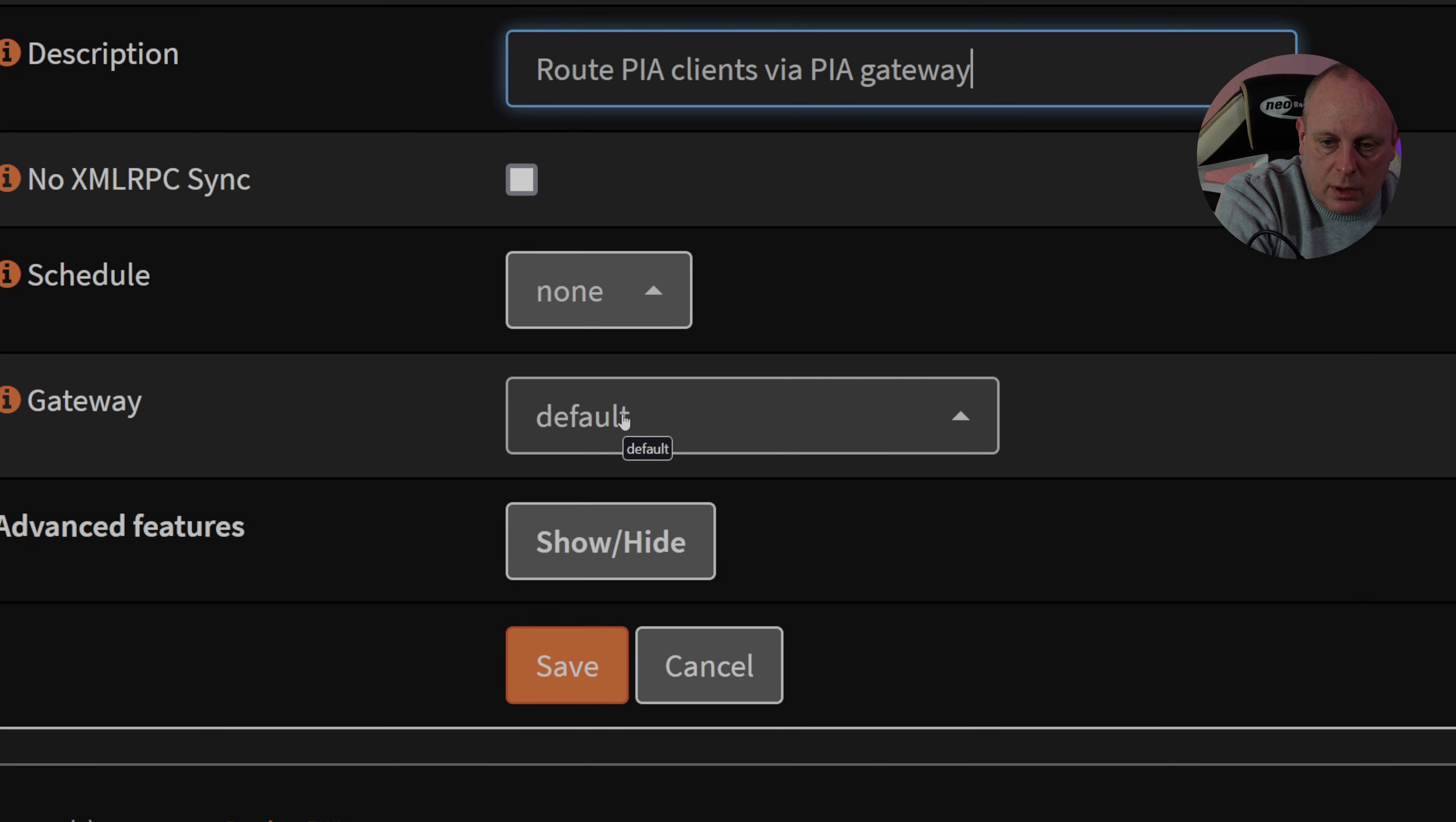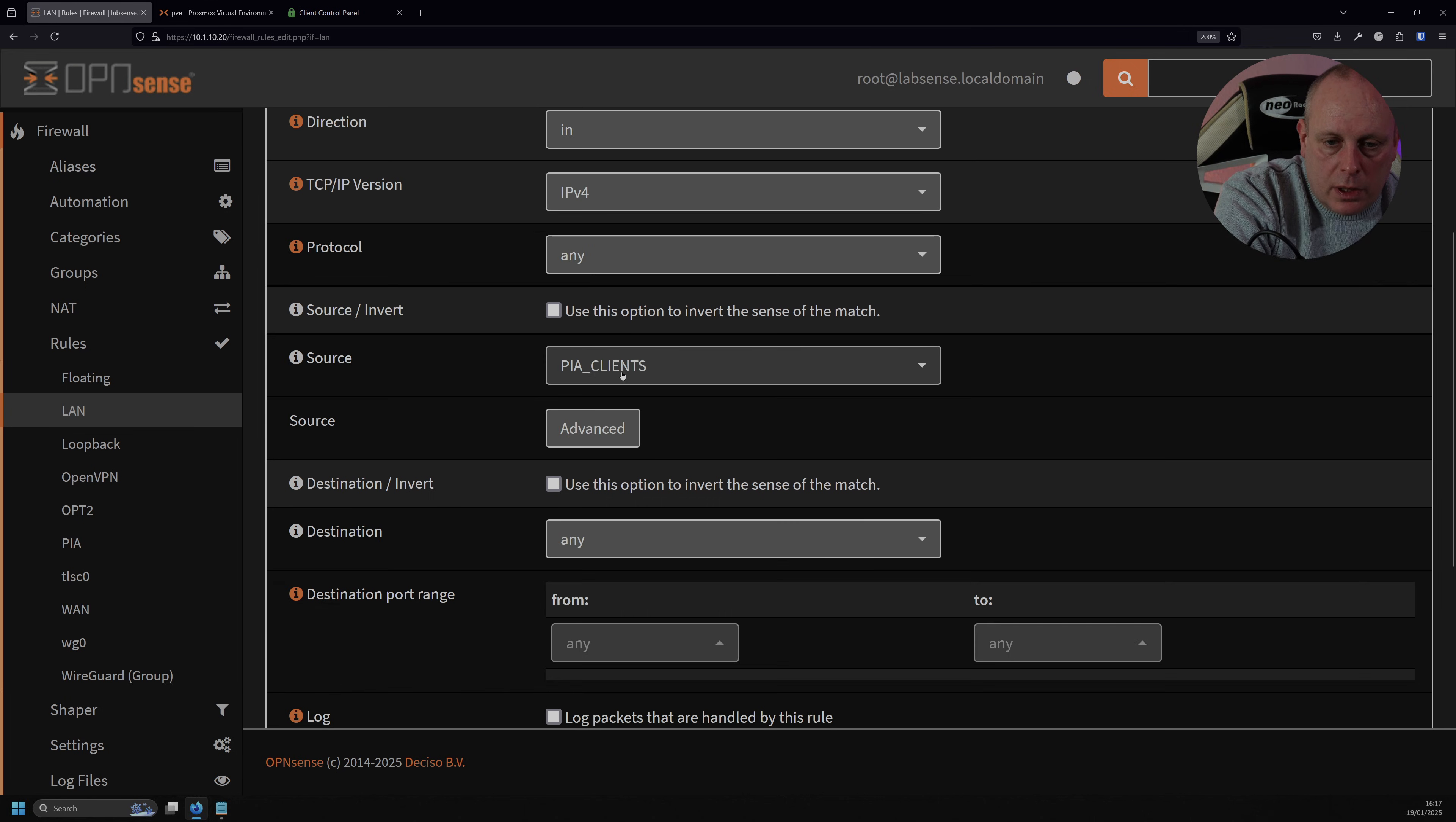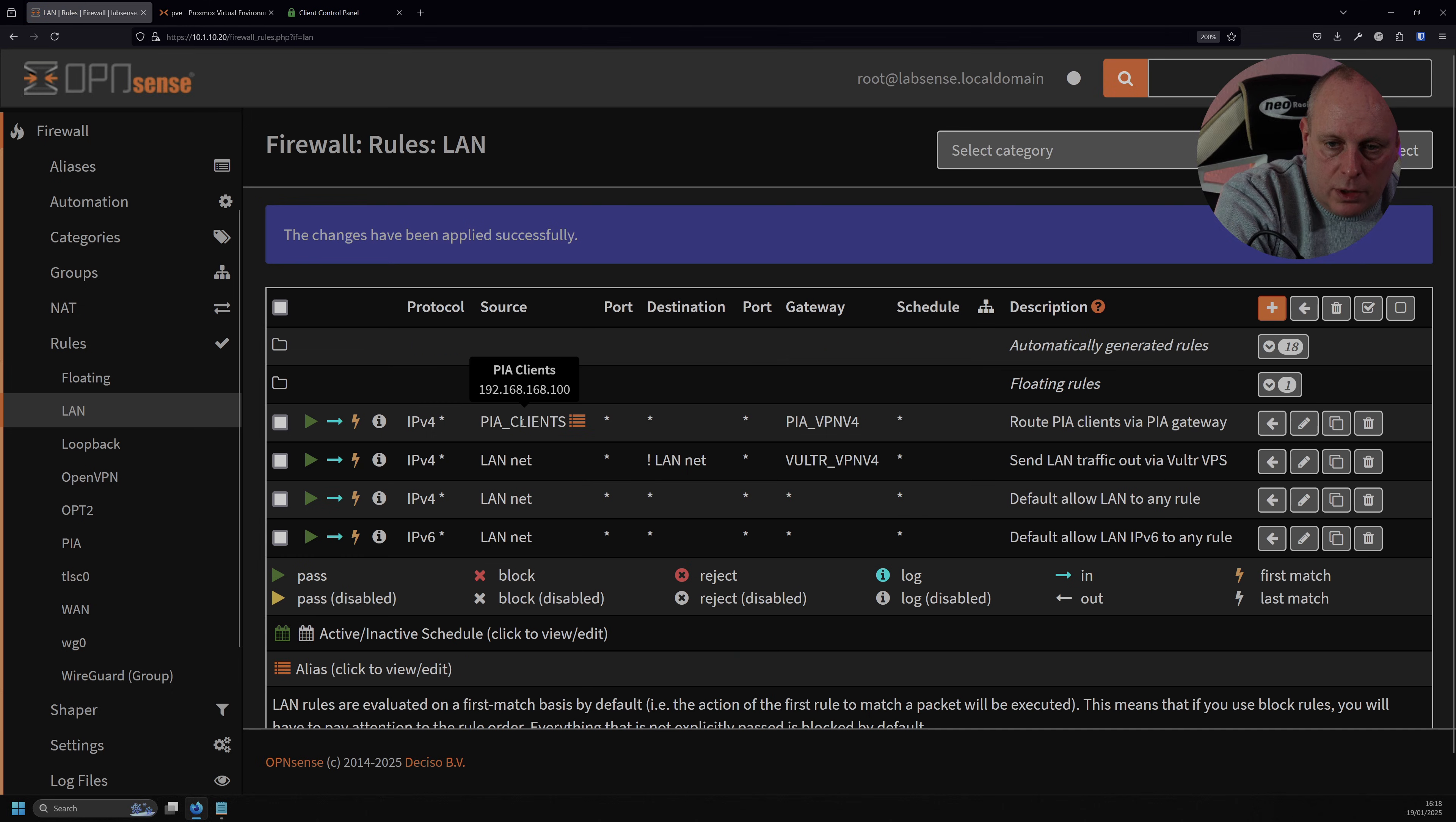And then under the gateway, we have Gateway set to default, and we need to change this to our PIA VPN v4. All this rule's doing basically is we're going to pass traffic coming from the LAN in the in-direction of IPv4, any protocol, and the source is coming from our PIA Clients alias. And then all we're doing is we're doing policy-based routing to make it go through our PIA VPN v4 gateway. Let's save that. Just apply the changes, grab that, and send it to the top of the list.